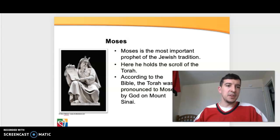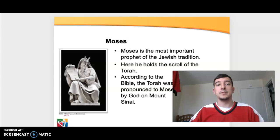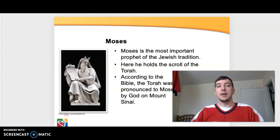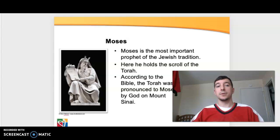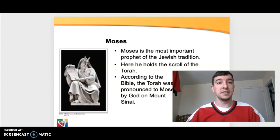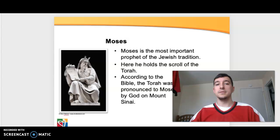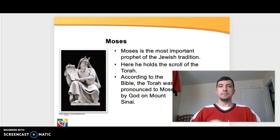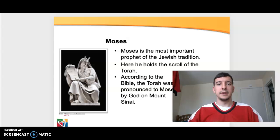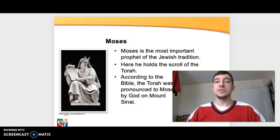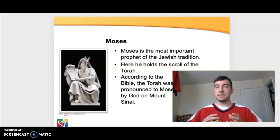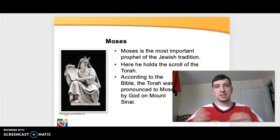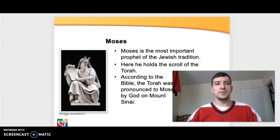Moses is the most important prophet in the Jewish tradition. Moses is technically a prophet, even though he was also a patriarch in the faith. Here you see him in a sculpture that shows him holding the Torah, which is the first five books of the Old Testament. According to the Bible, the Torah was pronounced to Moses by God on Mount Sinai — directly given to Moses. That's where we get the Ten Commandments and also the many different laws and traditions that come out of the Jewish tradition.